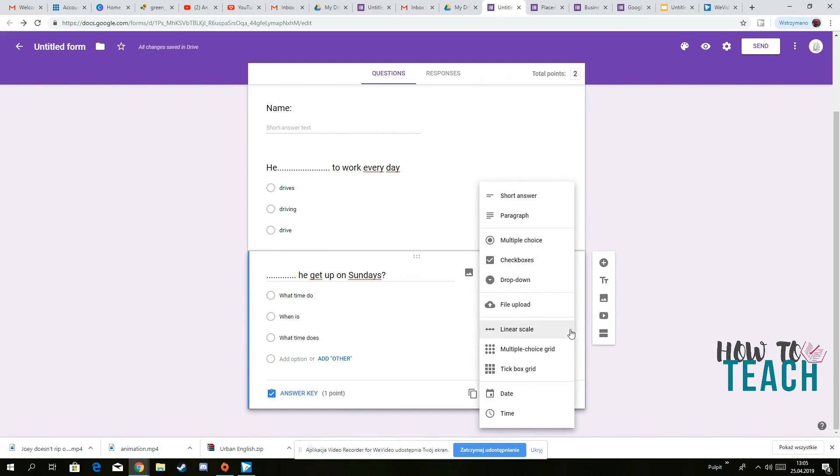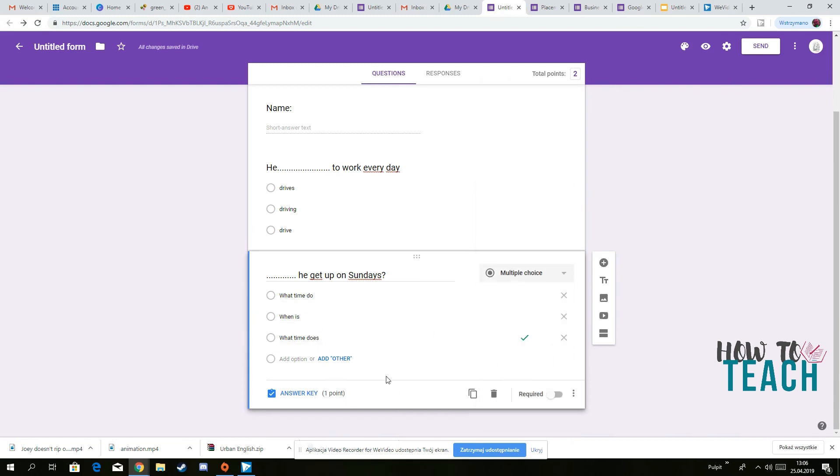But when it comes to quizzes, I reckon the choice is limited. So just try to stick to multiple choice, because then you can create the answer keys.